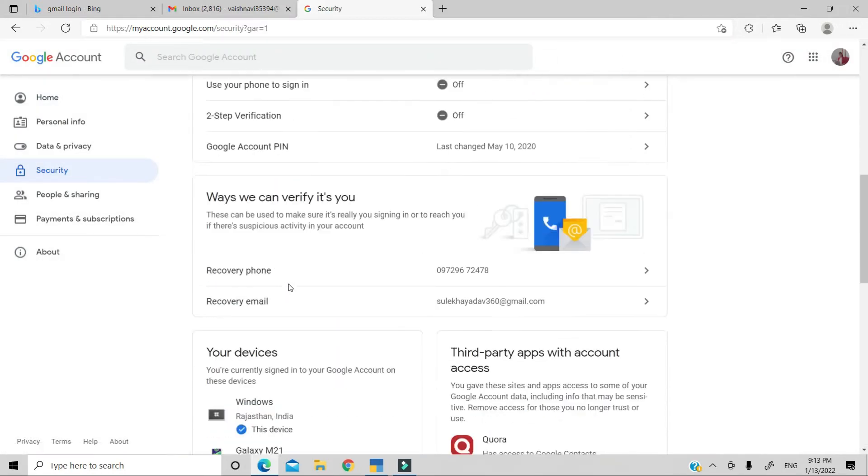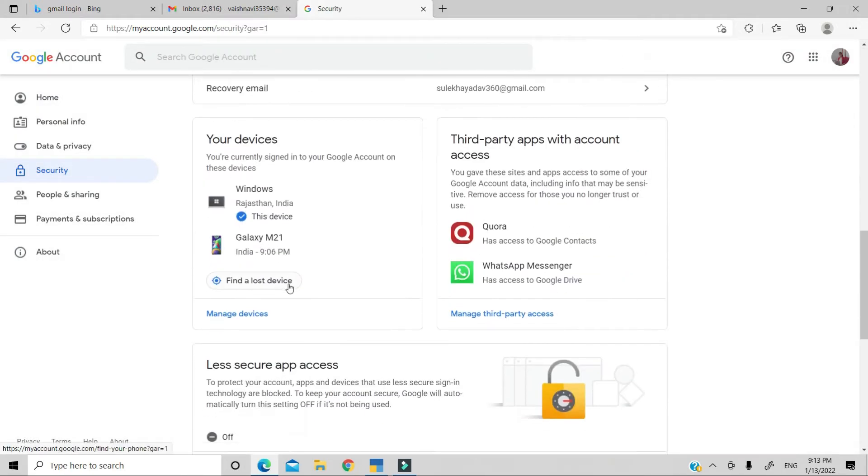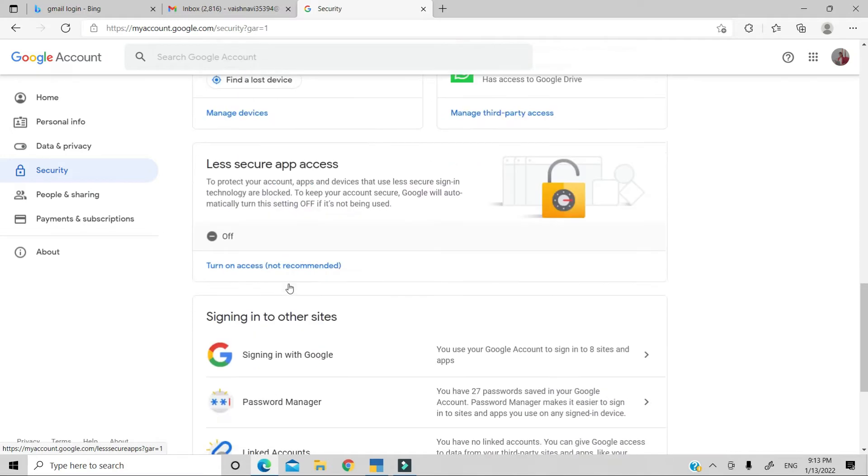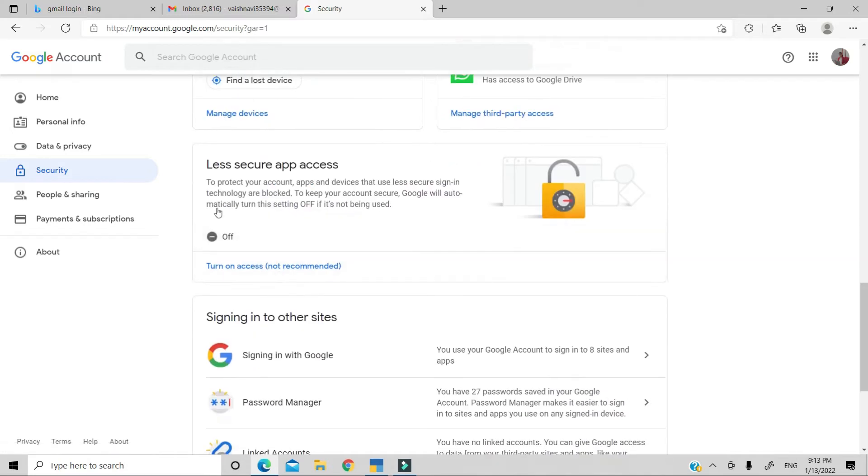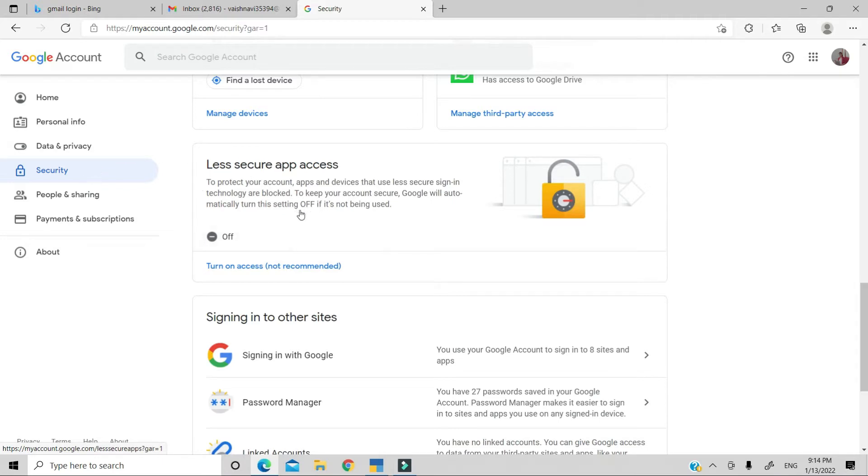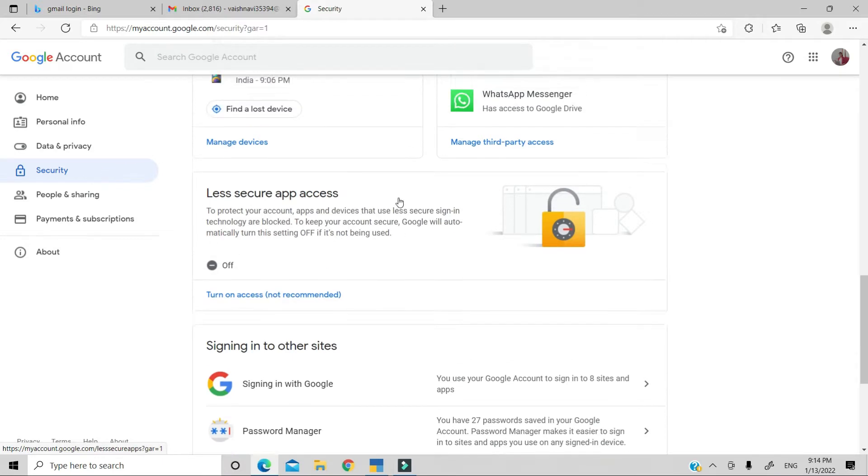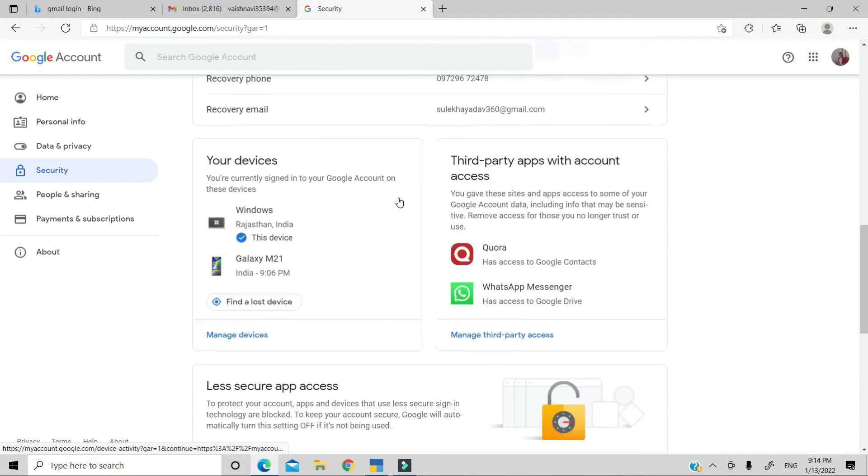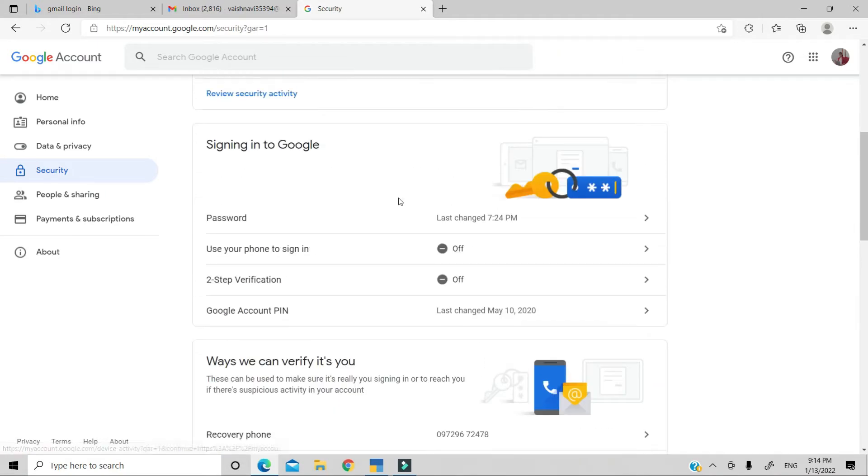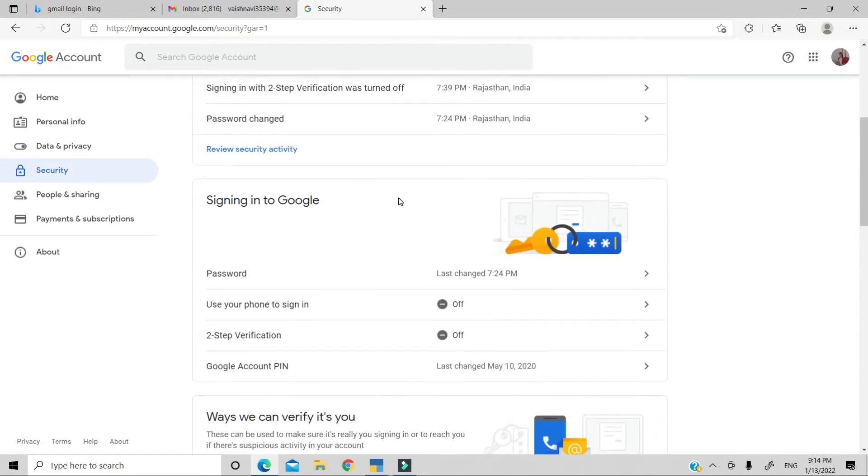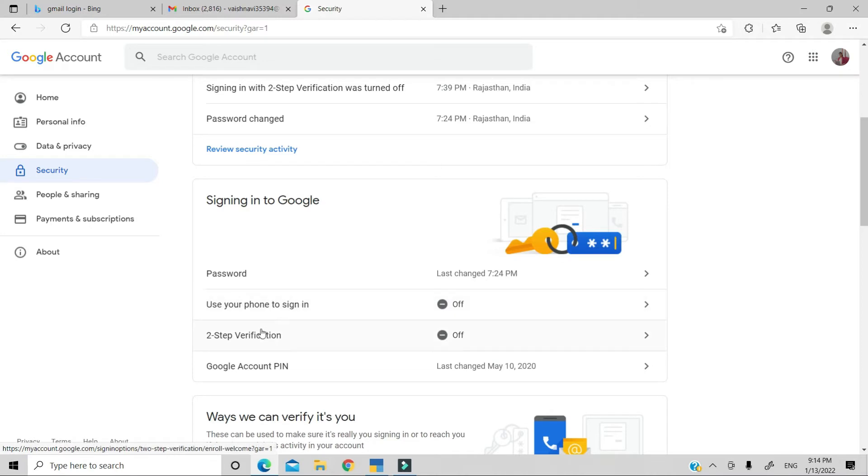Then, you will scroll down to the bottom. You will have an option for less secure app access. If this option is not coming in the security tab, I will tell you the reason here. The reason is that the two-step verification will be on, so that's why it will not show the less secure option.